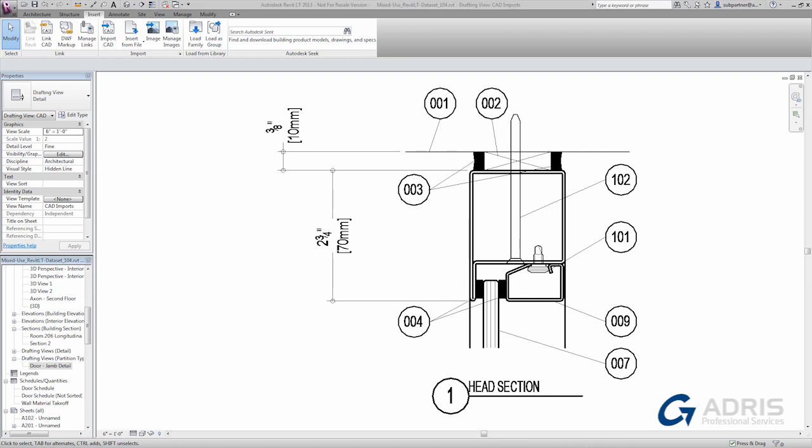In the examples we've looked at so far, the details have been largely typical details and completely separate from the model. However, one of the most powerful features of Revit LT is how all of the views are live and coordinated with one another. This is most often seen in plans, sections, and elevations. But details can be created from the live 3D model as well.